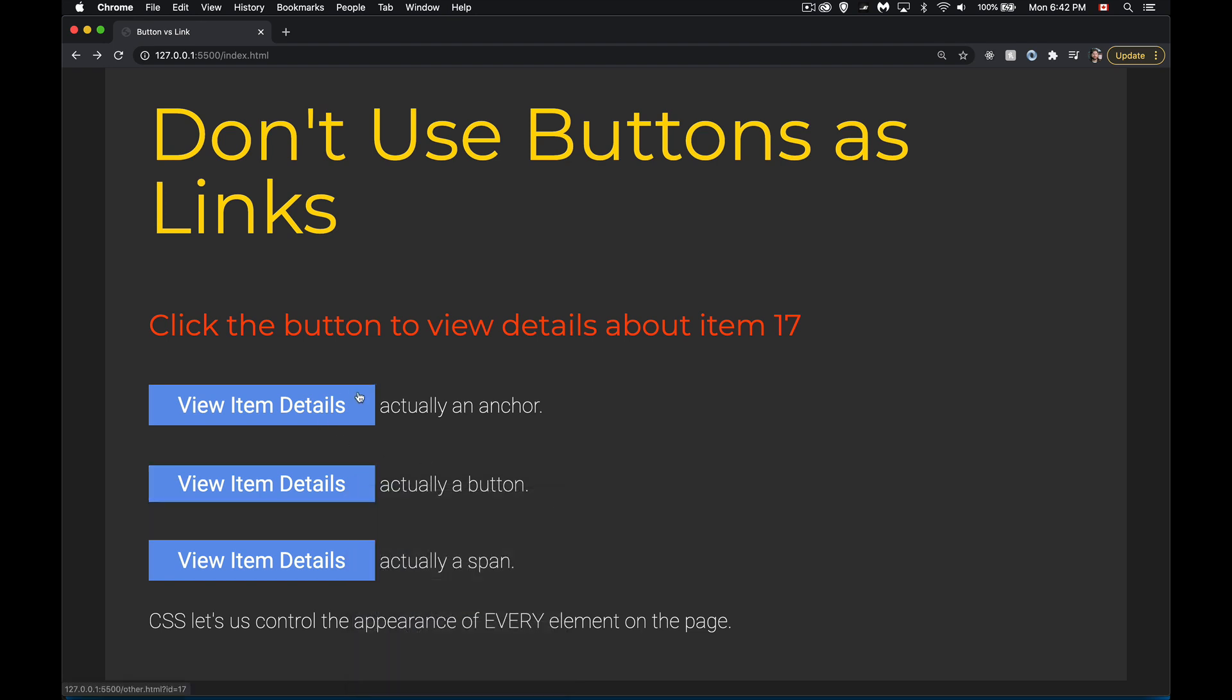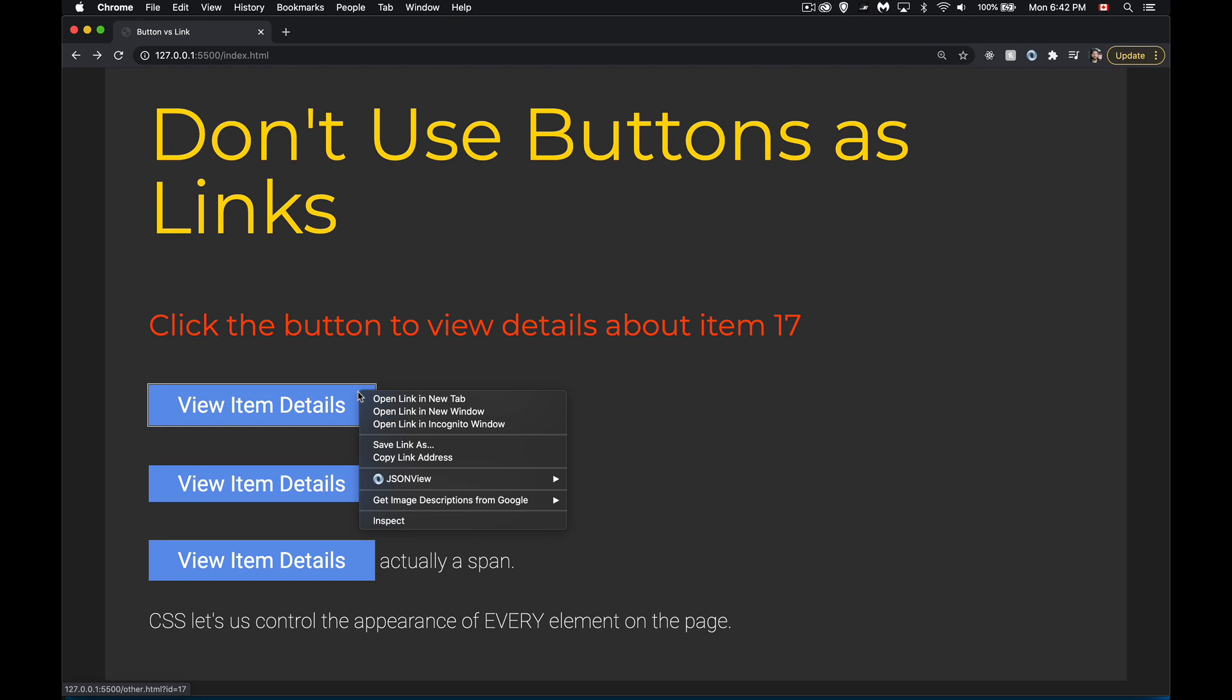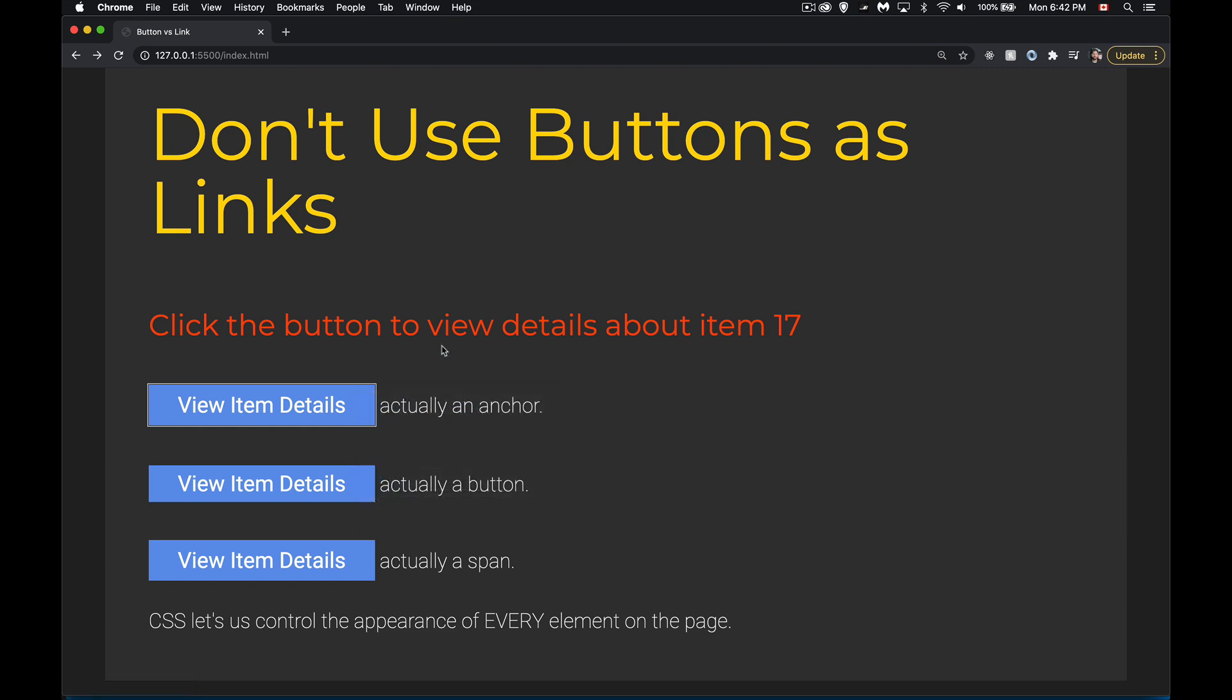But with the anchor, and this works on mobile as well. If you do a long press on a link, you will get these options to open it up in a new tab, save the link, copy the link. This is why we want to use anchor tags.